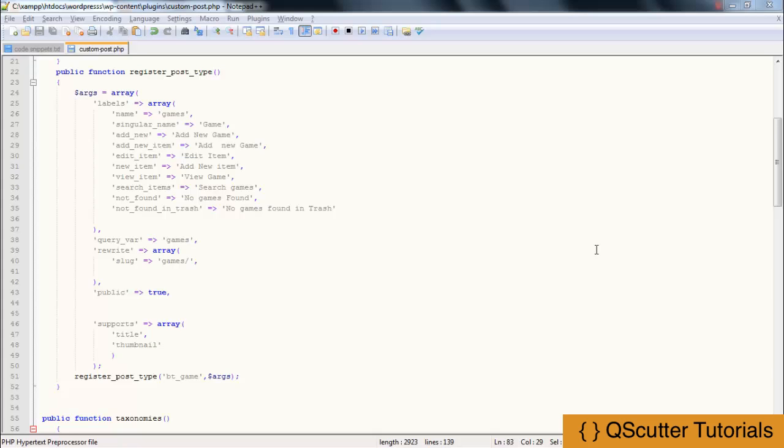Now we are going to move forward to MetaBox's creation. The first thing is what is MetaBox and what it really can do.